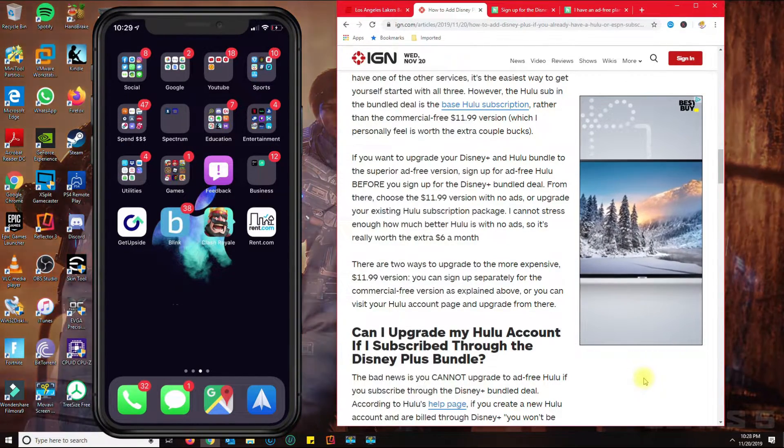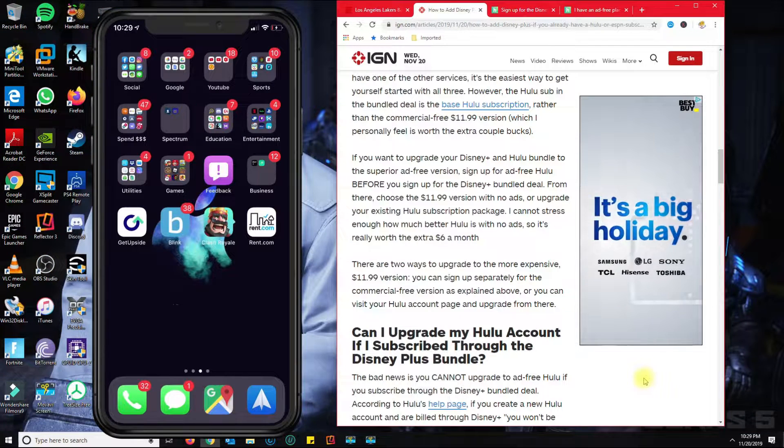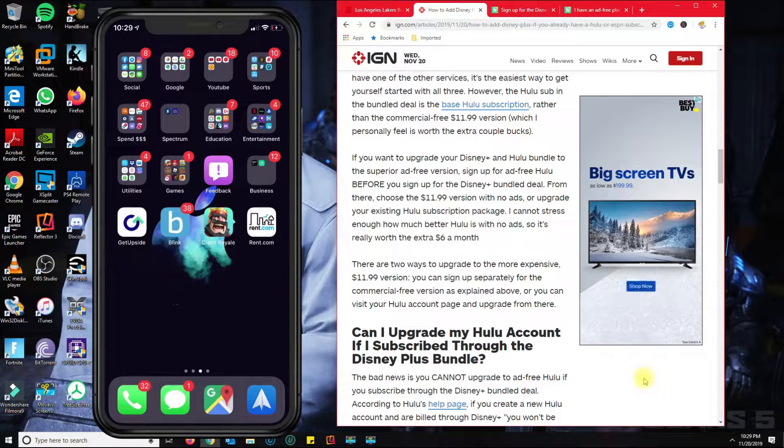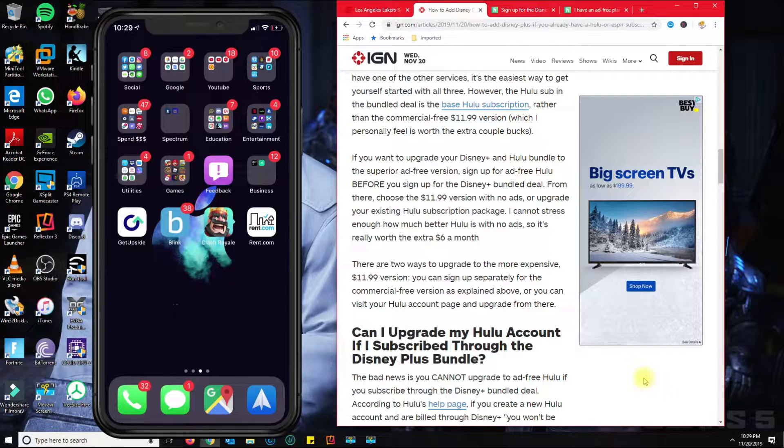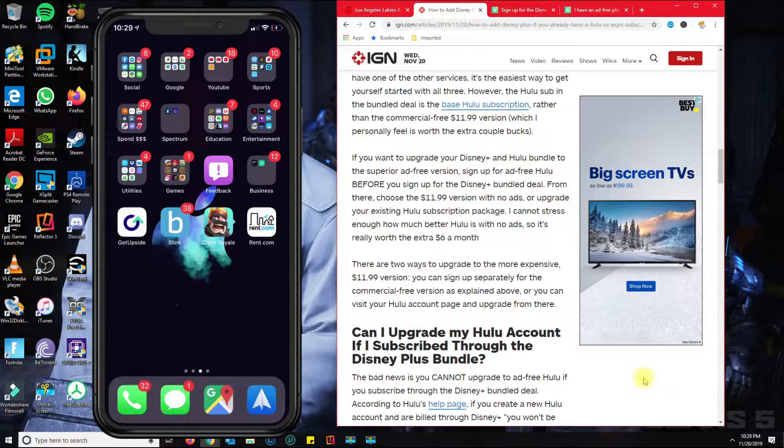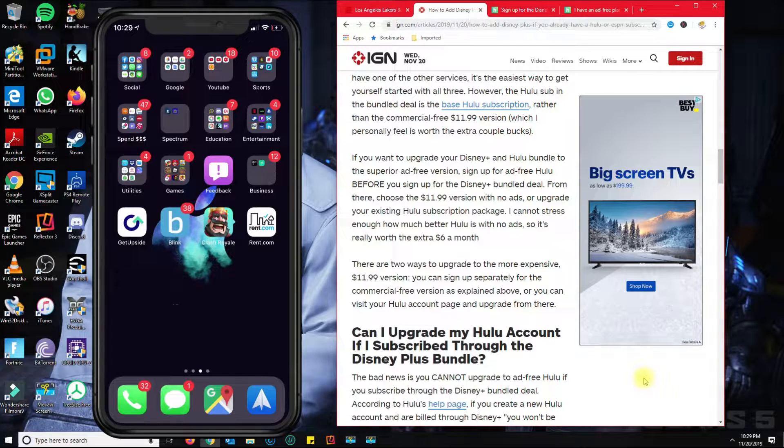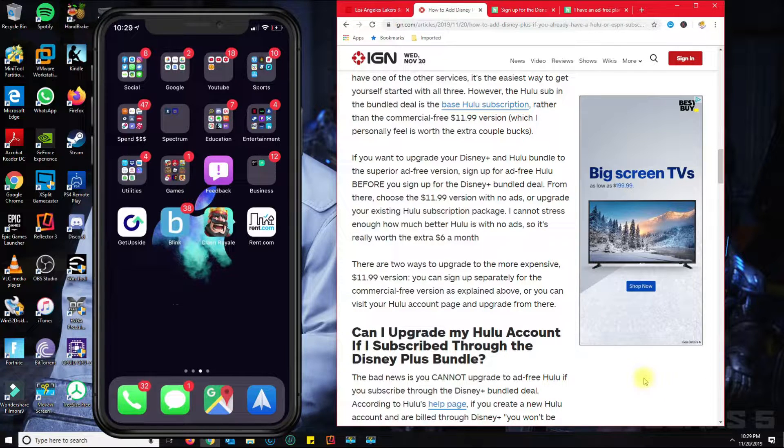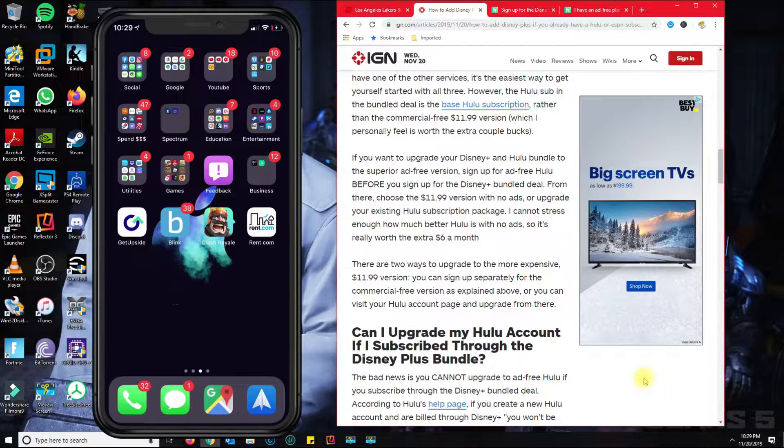If you already got the Disney Plus bundle that includes Hulu and ESPN Plus, the bottom line is you cannot upgrade your Hulu account, meaning that you don't get the credit that they're supposed to give you. Now you could upgrade, but you'll be paying $12.99 plus $11.99 for the Hulu plan.